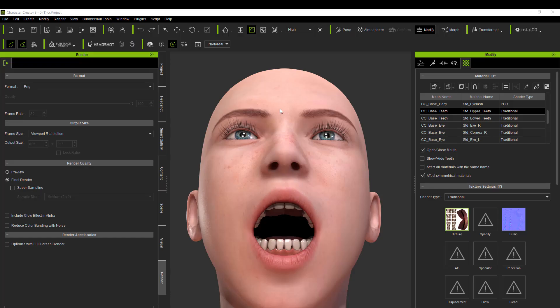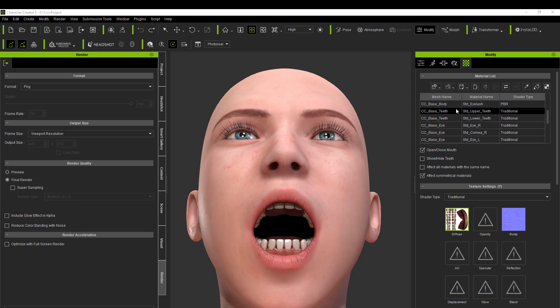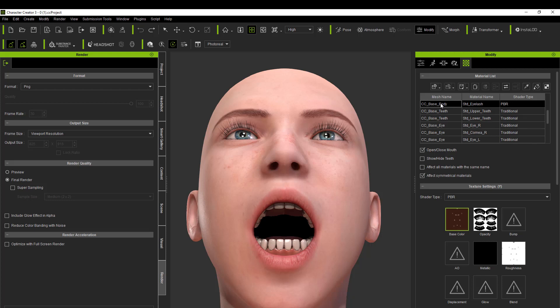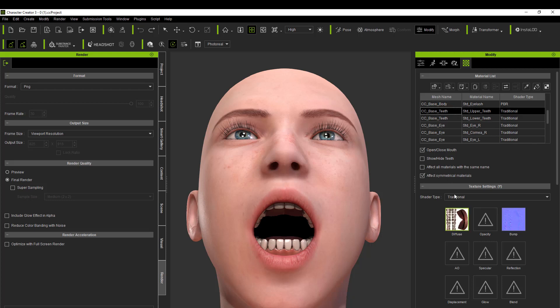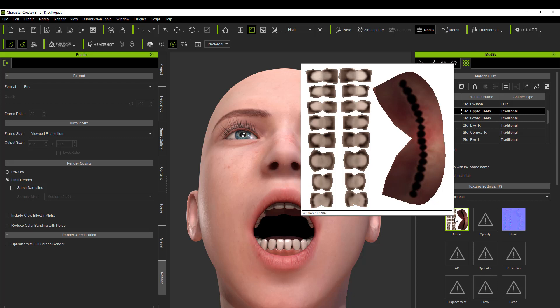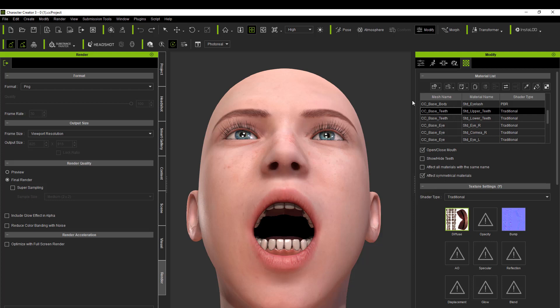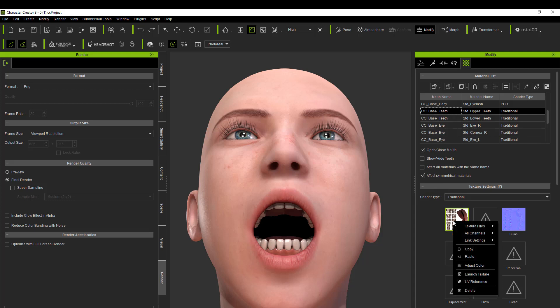Then you want to find the teeth, specifically the upper teeth. Okay, and now you see the teeth in the diffuse. What you want to do eventually is remove one of these teeth out of the diffuse, but you can't just take it away from the diffuse. You have to go into the opacity channel which is to the right.